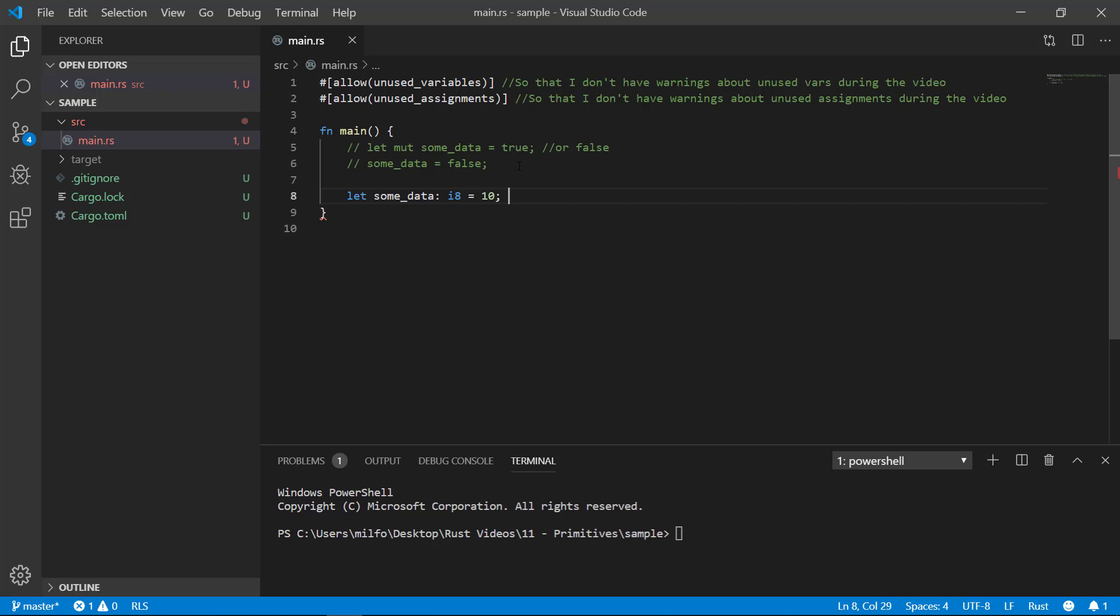Now since the integer has to handle both positive and negative numbers it splits the 256 into two halves and applies the first half to represent negative numbers and the other half for positive numbers including covering 0. So it can effectively cover the range of whole numbers from negative 128 to positive 127.